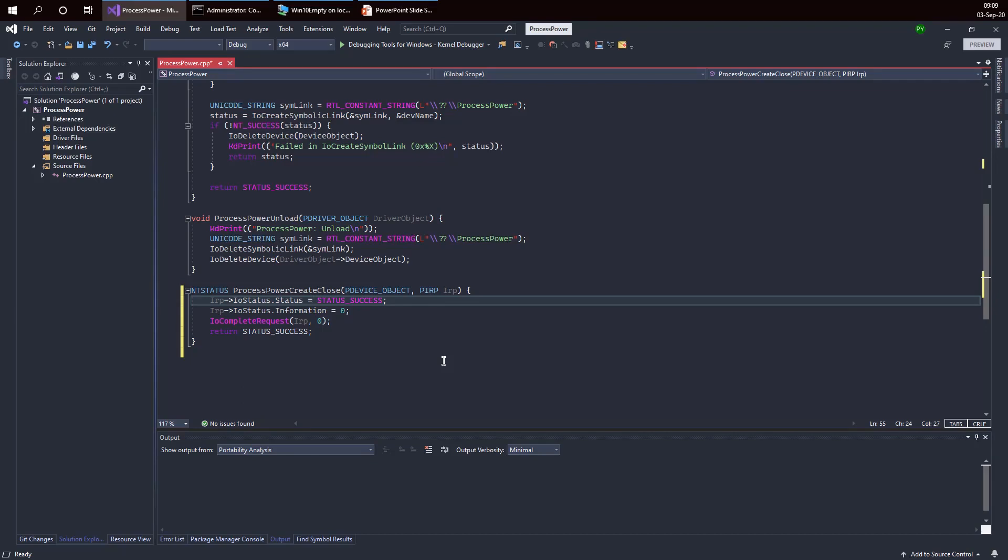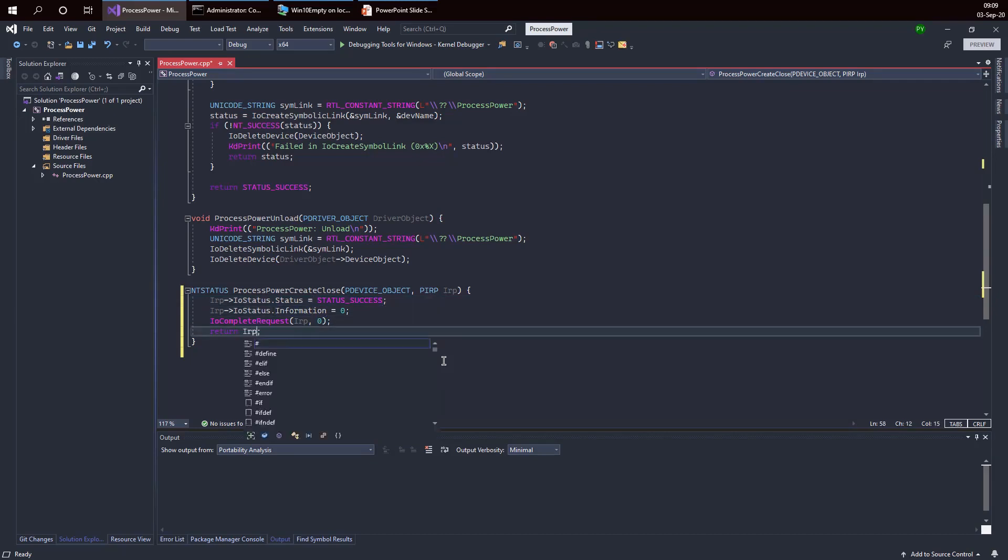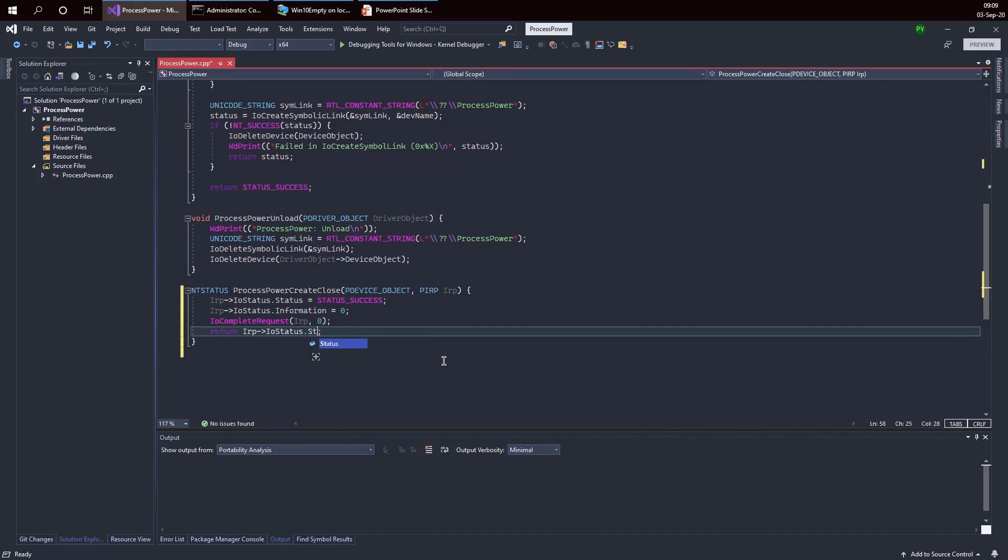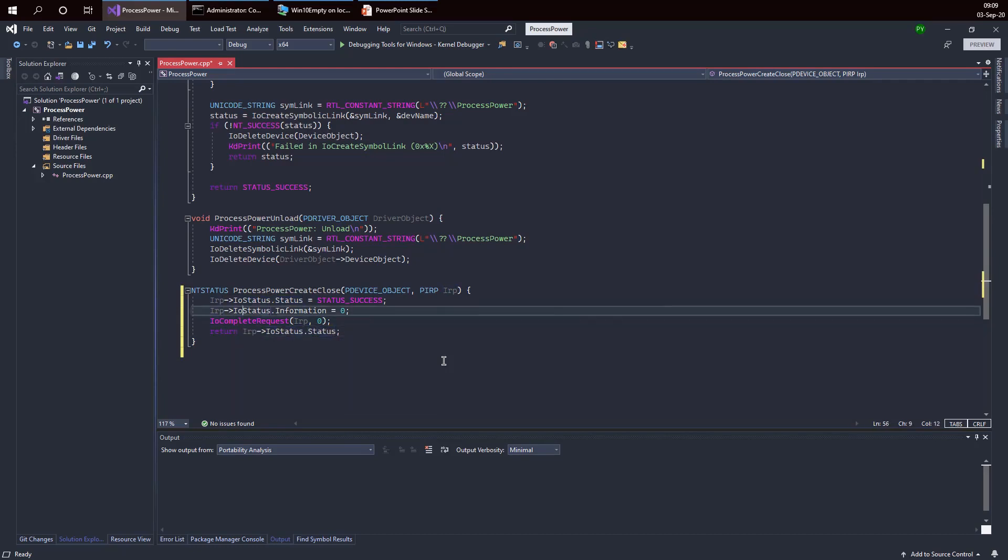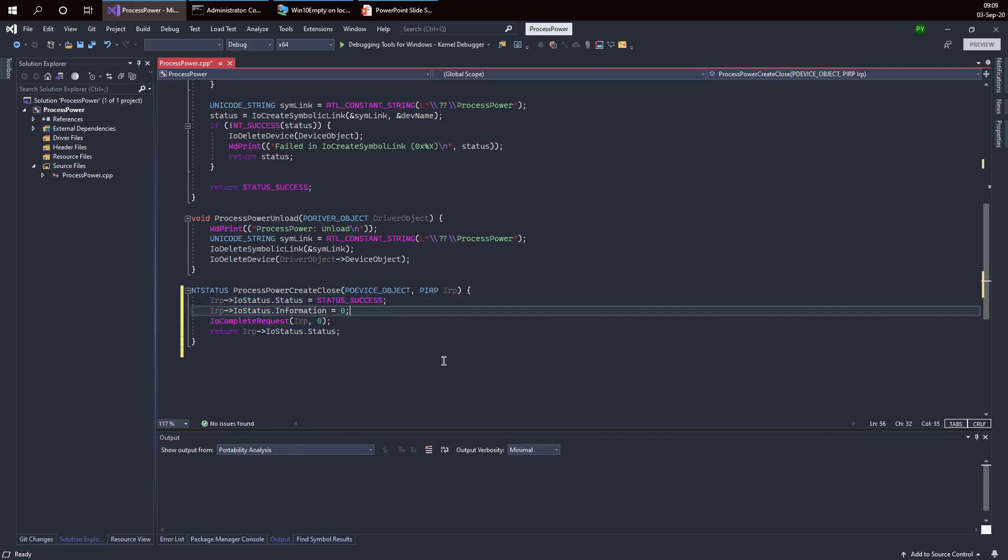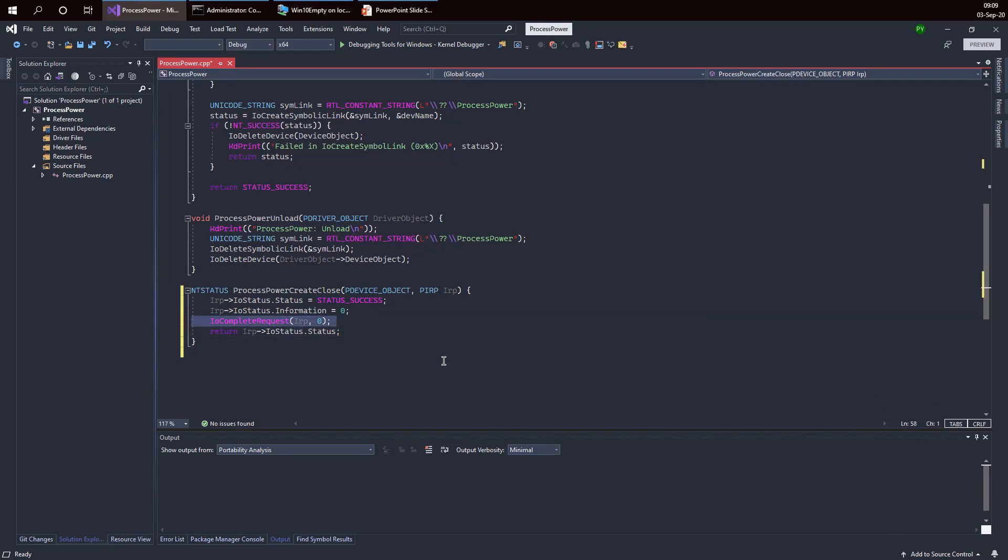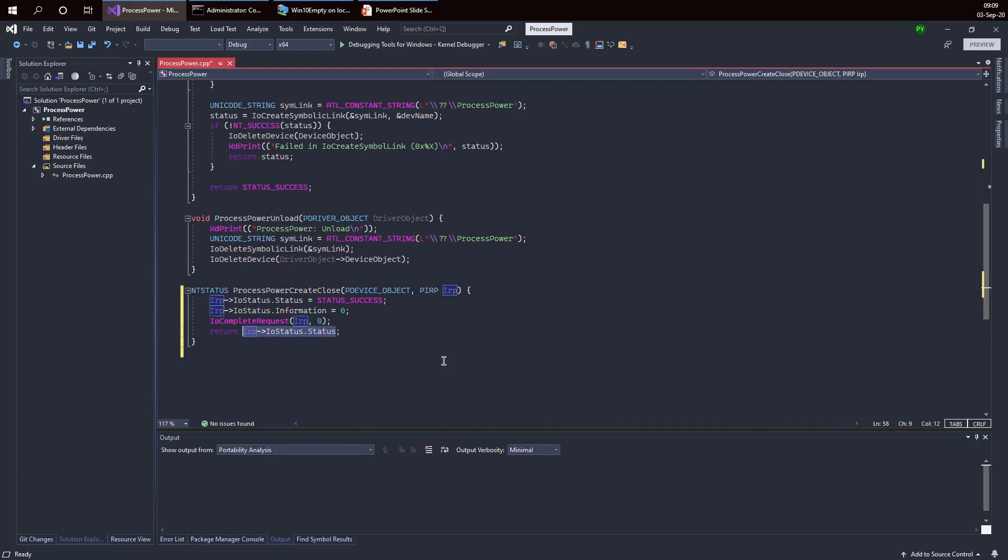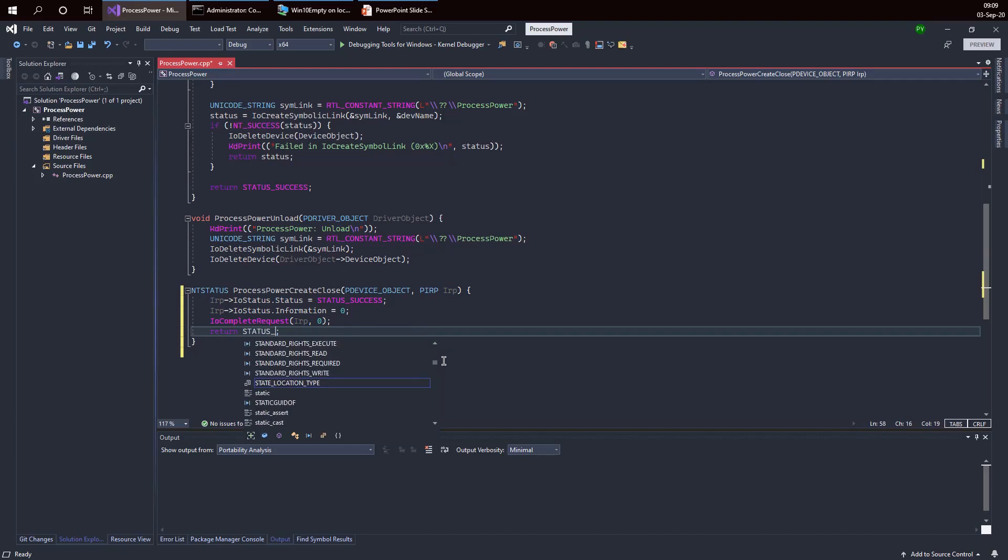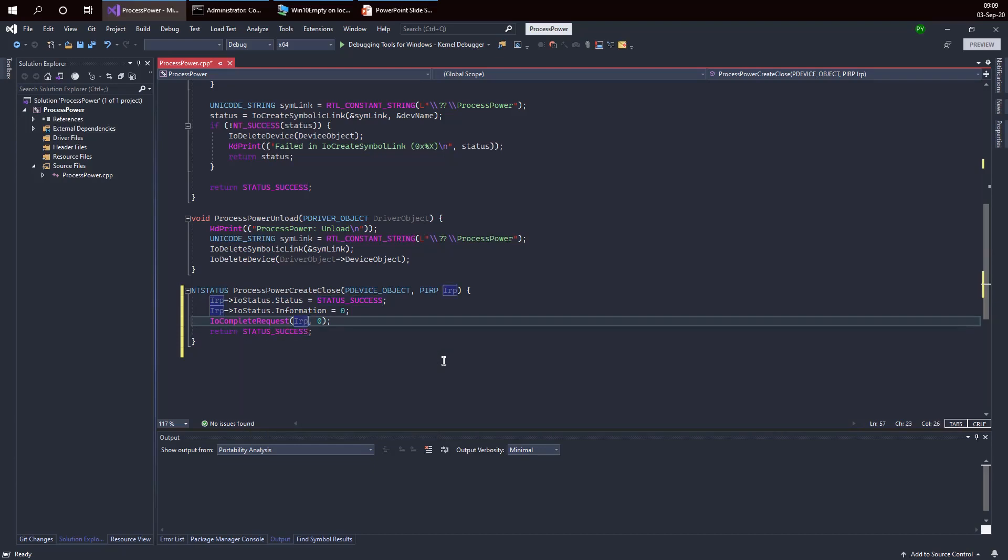You may be tempted to do something like this, getting the correct status with whatever value I put inside the IRP. This may look like a good idea but in fact it isn't. The problem here is that the IRP after calling IO complete request should be considered as gone, as destroyed. That pointer is really poison. You should never touch that pointer after you call IO complete request, and this will cause a blue screen in most cases. What you really want to do is return a value which doesn't depend on the contents of the IRP.